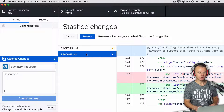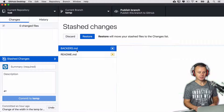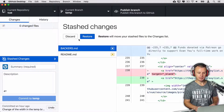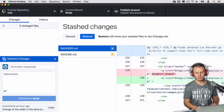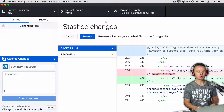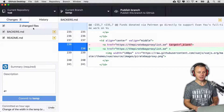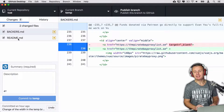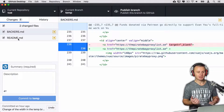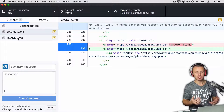Here are changes in two files and I can either discard this stash or restore it. Let's suppose that I want to restore this stash and reapply it to the temp branch. I can simply click the 'Restore' button — and now I see those changes back again. That's how you can easily and fast create and restore a stash using GitHub Desktop.